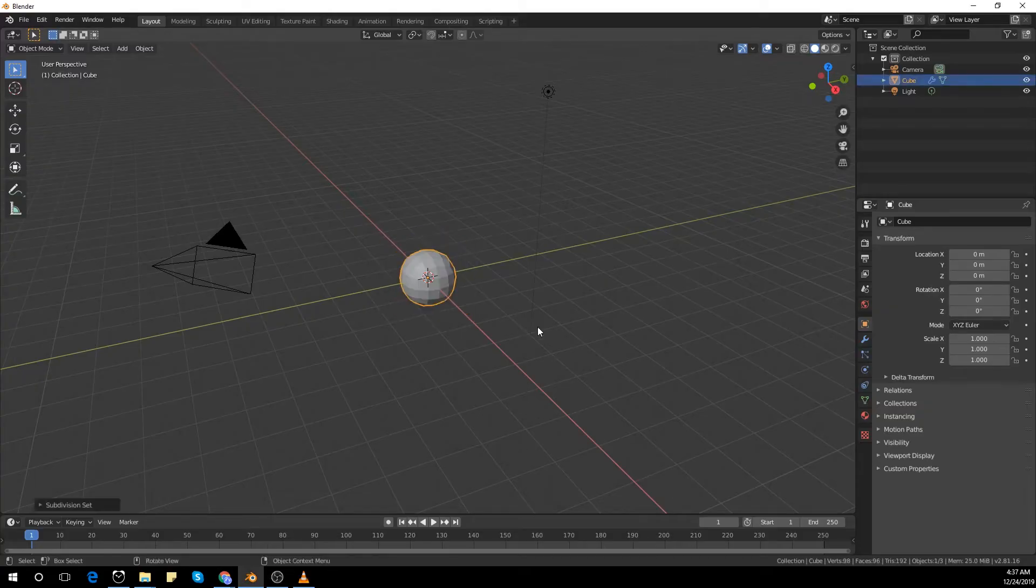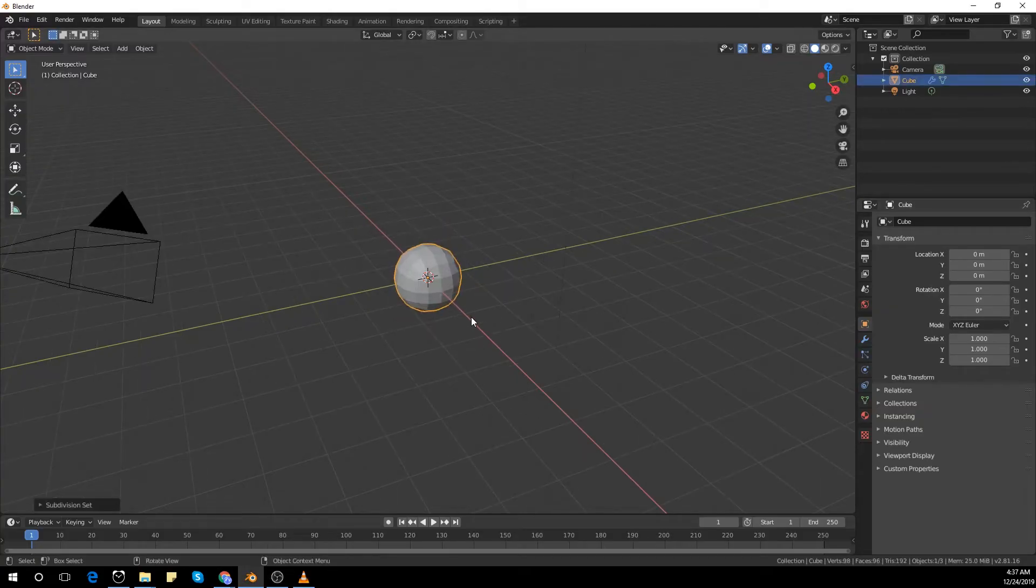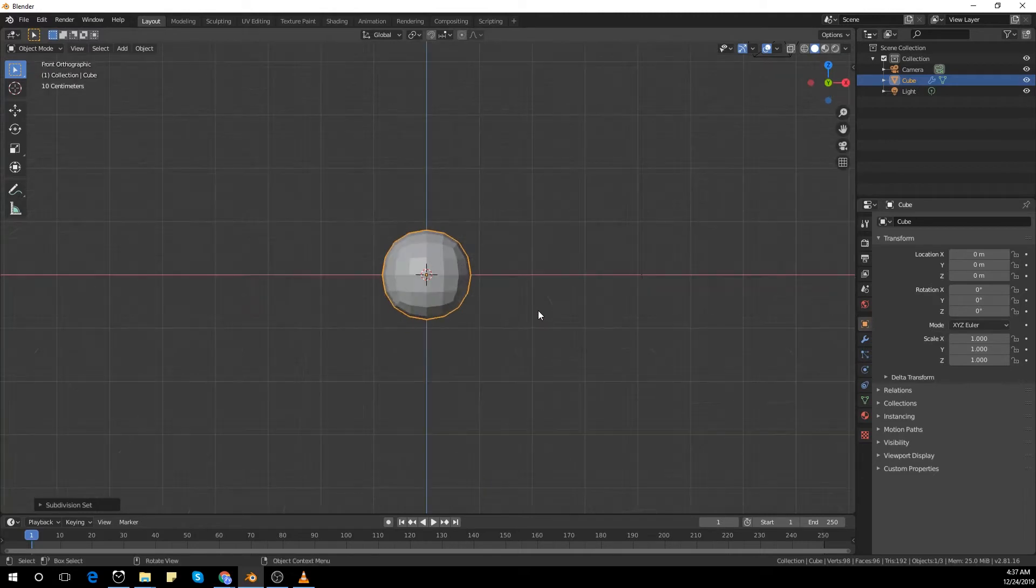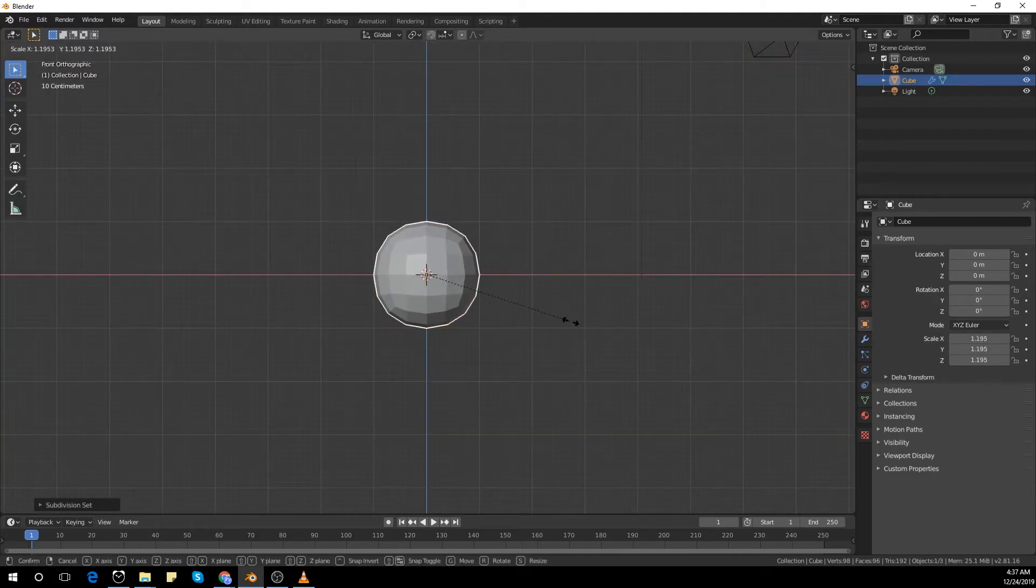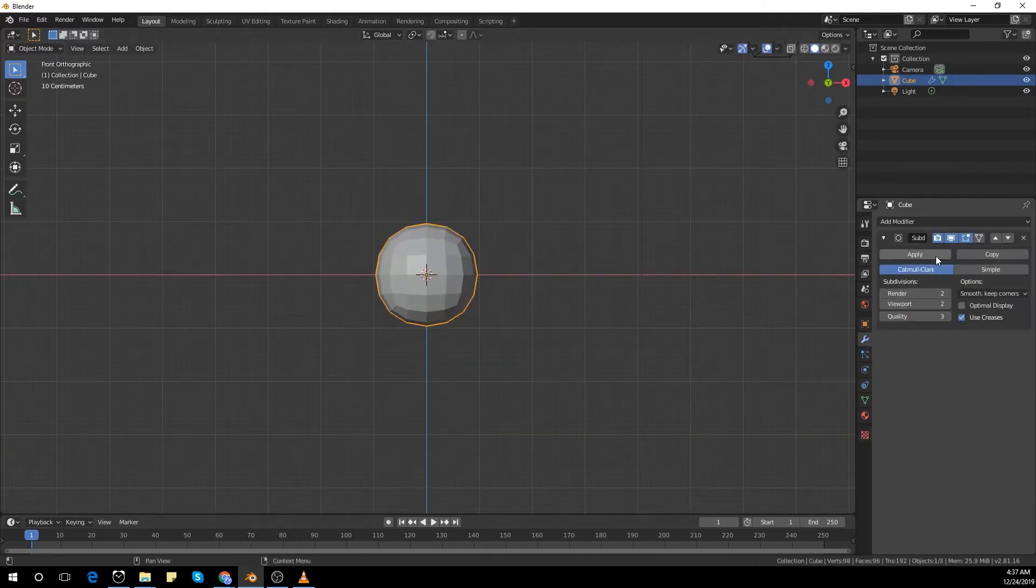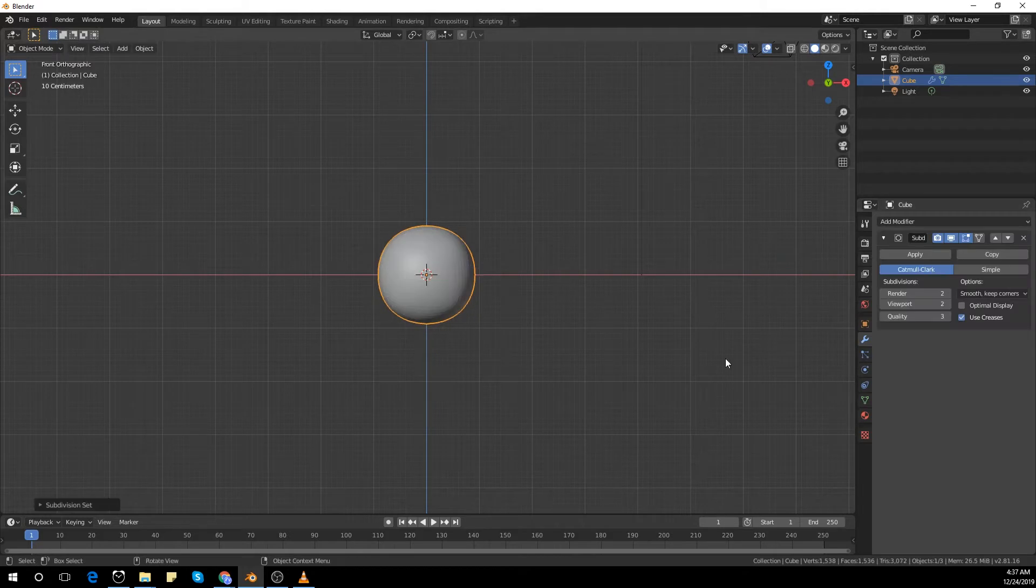As always, we're starting with the default cube and subdividing it twice, Control 2. I'm scaling it a bit up and applying the subdivision surface modifier.